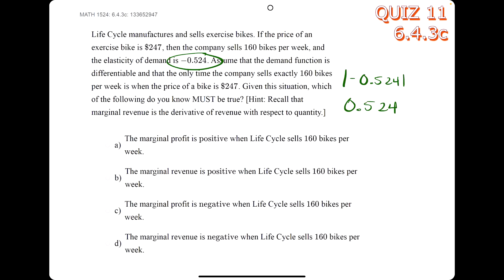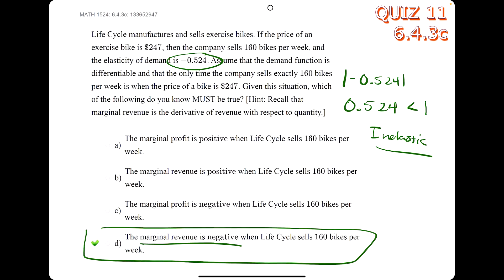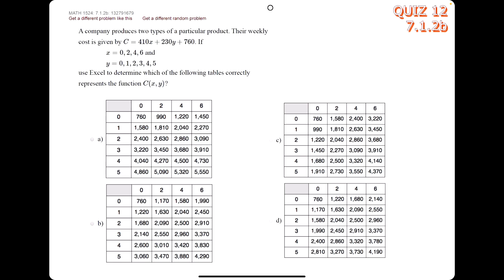Let's do one more: we look only at the elasticity value, and the absolute value gives us 0.524. That is less than 1, therefore it's inelastic, which means the marginal revenue should be negative.